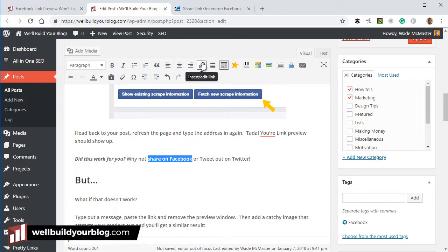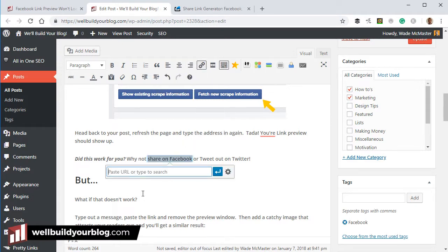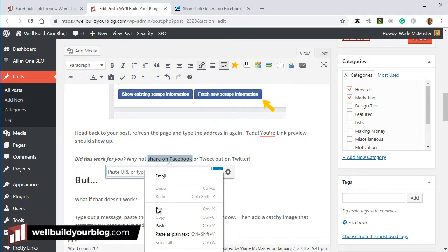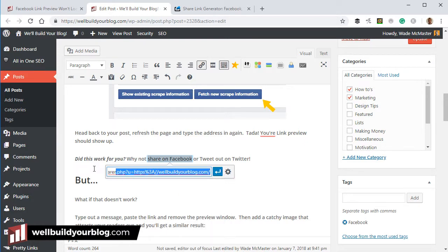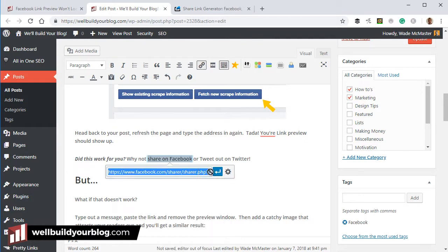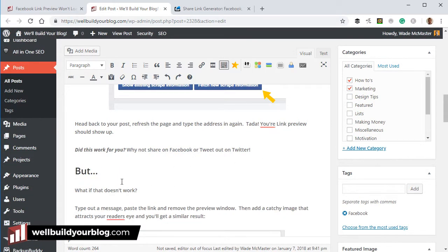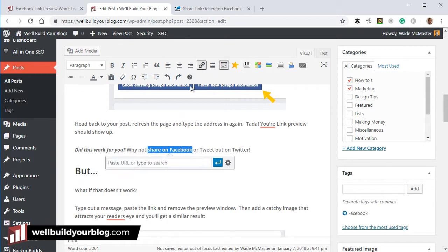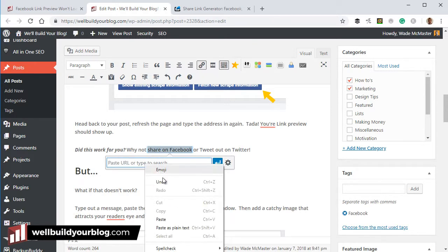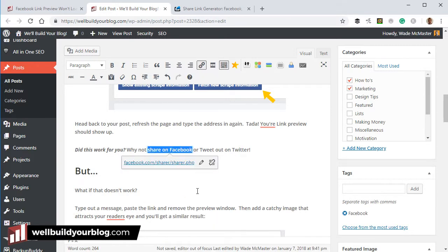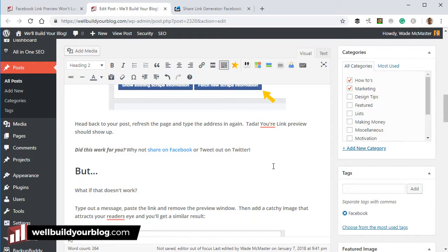I go back to my post, highlight the text I want to use, go up top to 'Insert a Link,' and simply paste it in. You'll see it's got 'facebook.com/share/share.php' and a bunch of other stuff. Select the text, click the link, paste, and apply — and I've just created a Facebook share link.